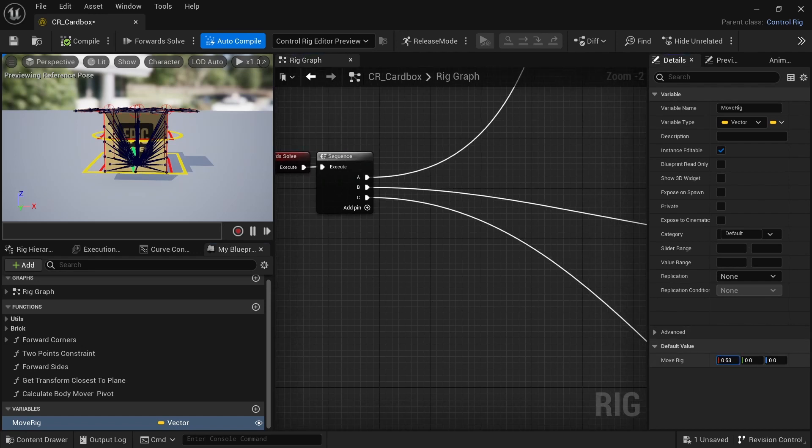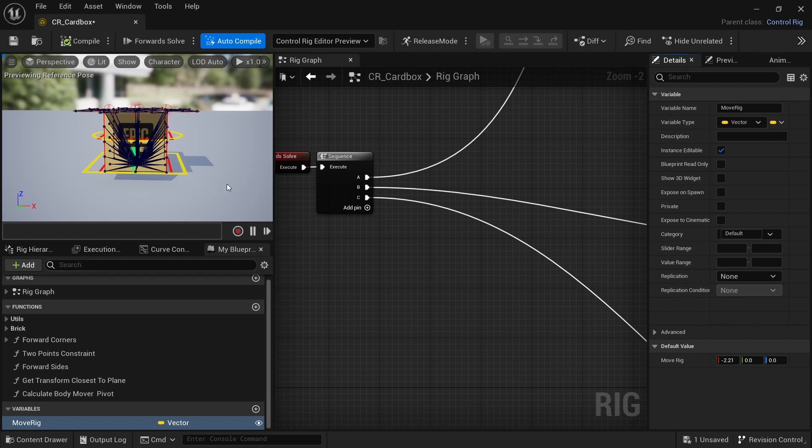At this moment this is not doing anything, it's not affecting anything, so I need to make this variable affect something.